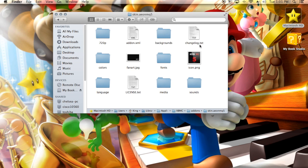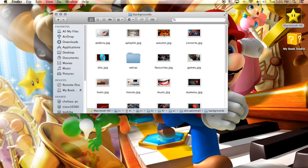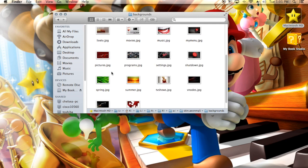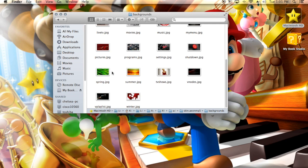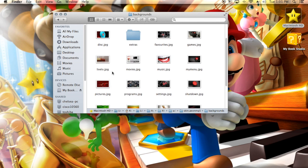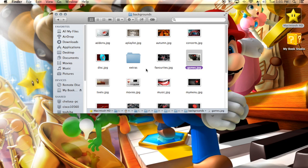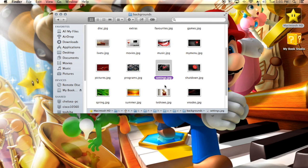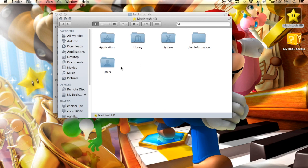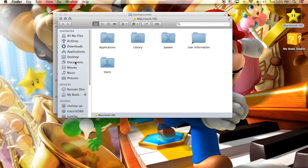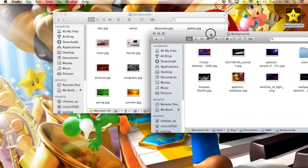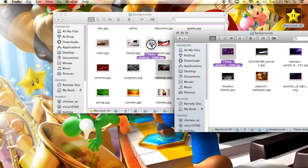Head into that skin folder and find the Backgrounds folder — it's right here. Click on it, and these are all the backgrounds that skin uses. If you want to change something, just drop your background in here and rename it to whatever that background is named. For settings, we need to find the settings background — that's the one we're gonna change.